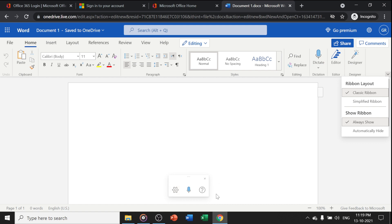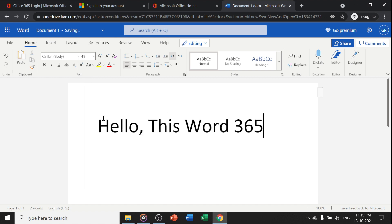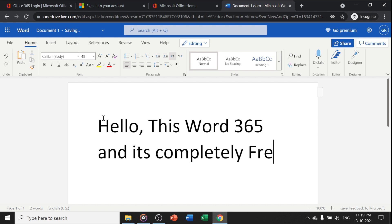If you don't want audio to record, just close this dialog box. You can increase your font size and start typing. 'Hello, this is Word 365 and it's completely free.'